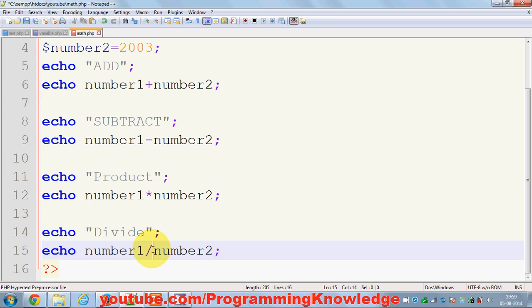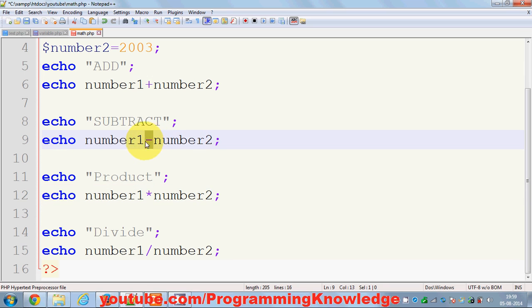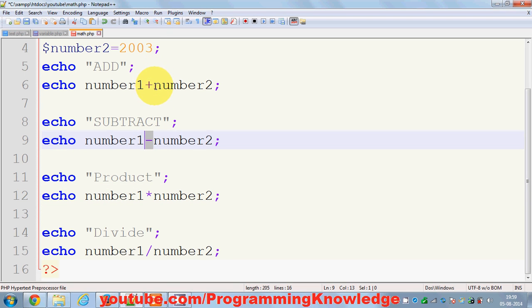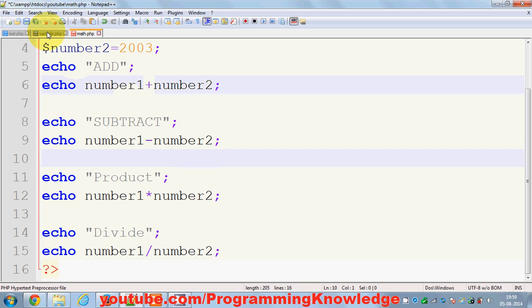These are the four basic arithmetic operators in PHP by which you can do your arithmetic equations or operations.